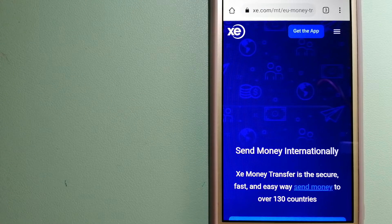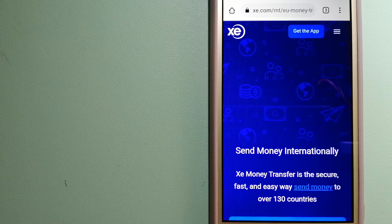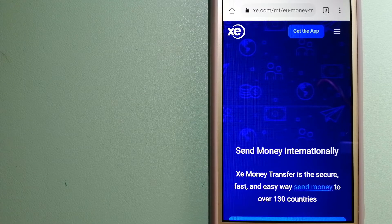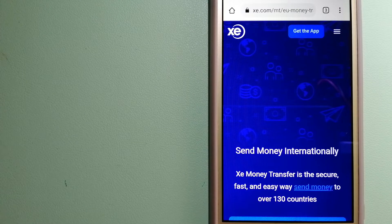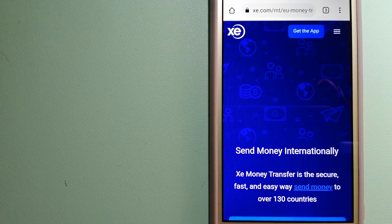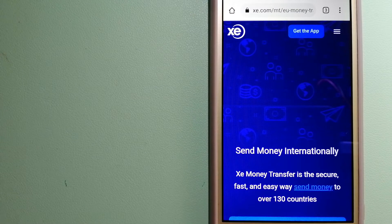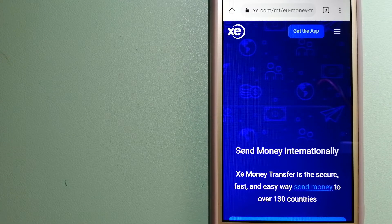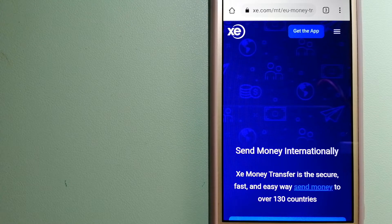As a trusted and seasoned name in foreign exchange, they could be a good option for your international money transfer. Founded in 1993, they have been dealing in foreign exchange for a long time.